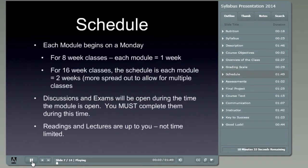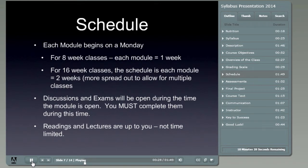Just to expand upon the schedule: for the eight-week classes, each module equates to one week of the course; for the 16-week classes, each module equates to two weeks. The 16-week version is more spread out to allow you to take multiple classes during the semester. The weeks will start on Mondays. Discussions and exams will be open during the time the module is open, and you must complete them during this time.